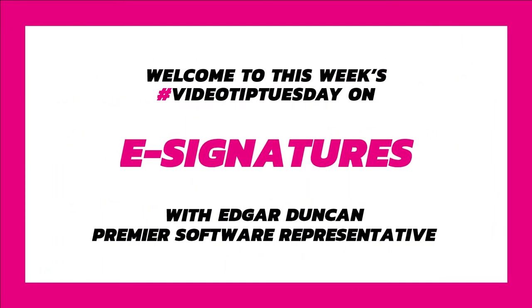One of these is the ability for clients to confirm their details are correct under GDPR using an e-signature. Today, I'll be showing you exactly how to do this.